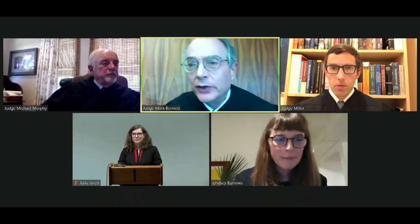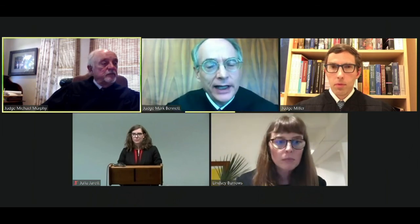Thank you, counsel. Judge Murphy, did you have any additional questions? No, I have nothing else. All right. We thank counsel for their helpful arguments and this case will be submitted.